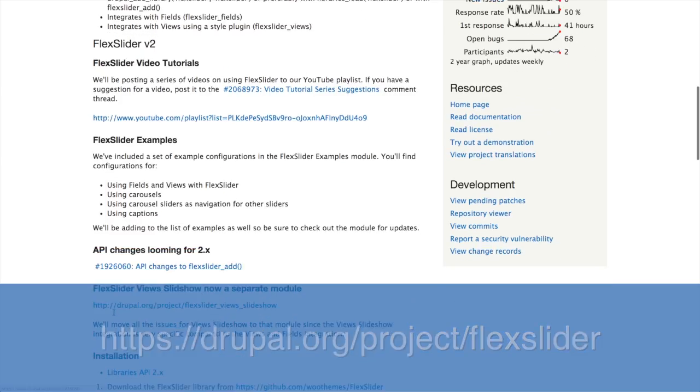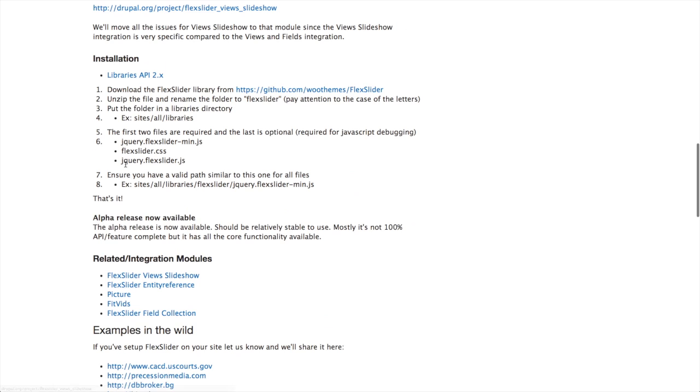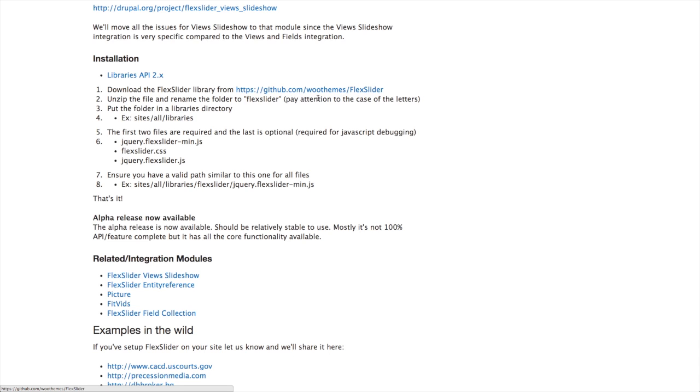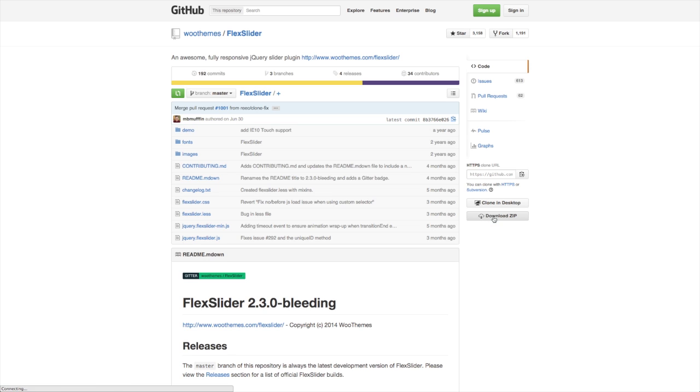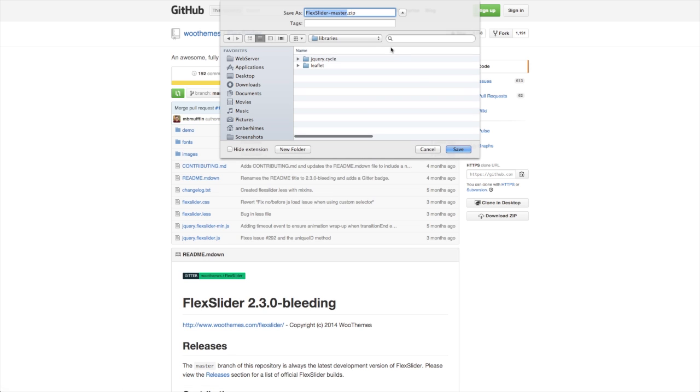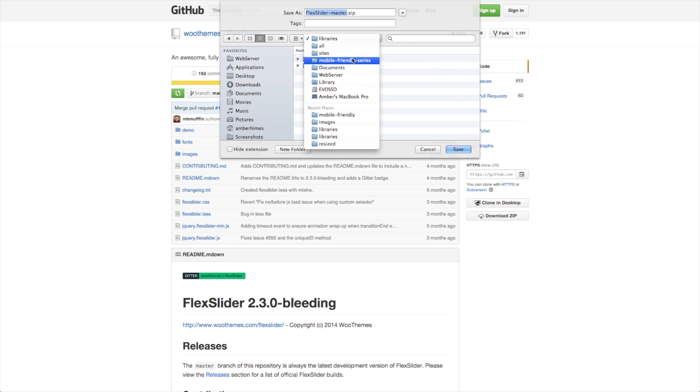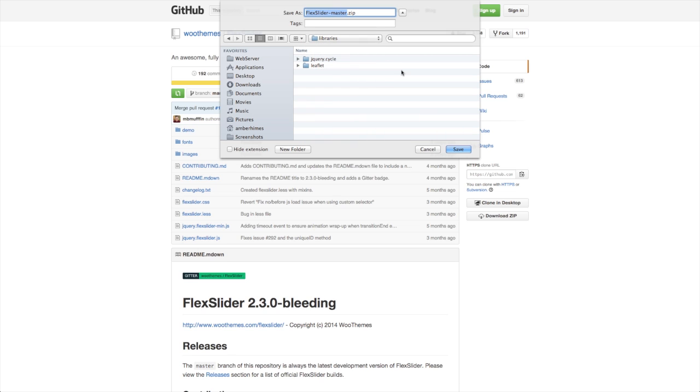You can find FlexSlider on Drupal.org at drupal.org/project/flexslider. To install FlexSlider, we can scroll down to the installation section on the project page. We're going to need Libraries API, which I already have installed due to some other modules, and we need the FlexSlider library from github.com/woothemes/flexslider. I'm going to go ahead and download this library before I install the module with Drush. On the GitHub page in the sidebar, I'm going to click on the download zip button and save this to my sites/all/libraries folder.